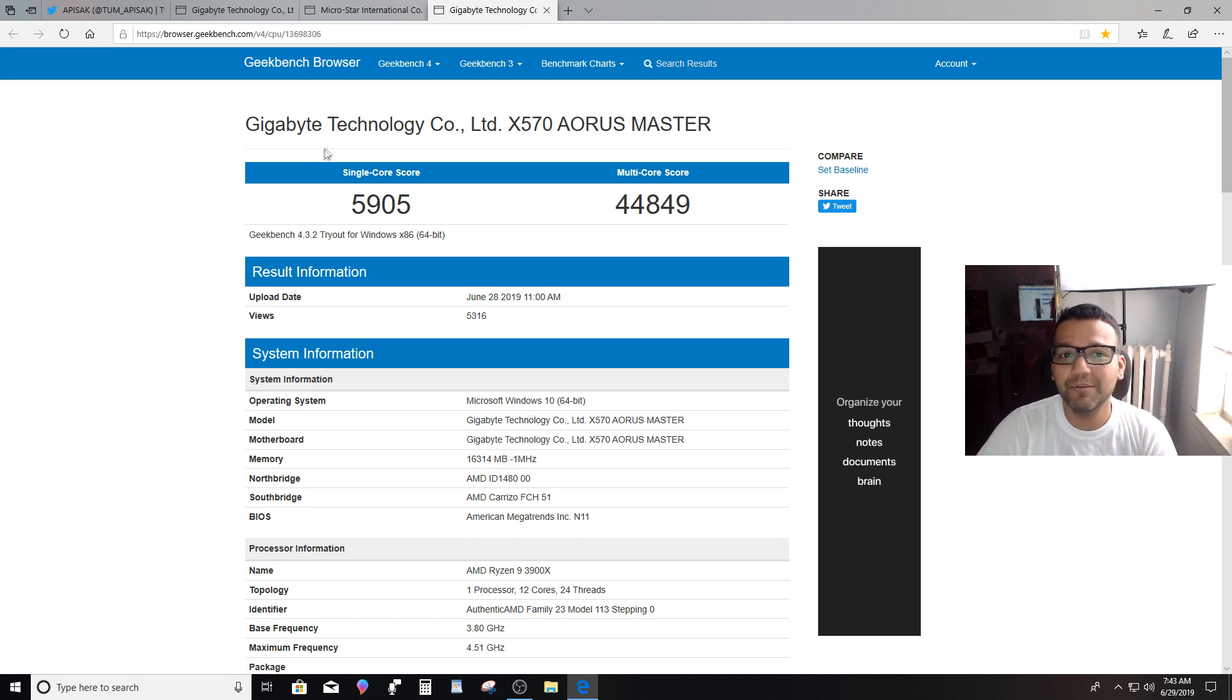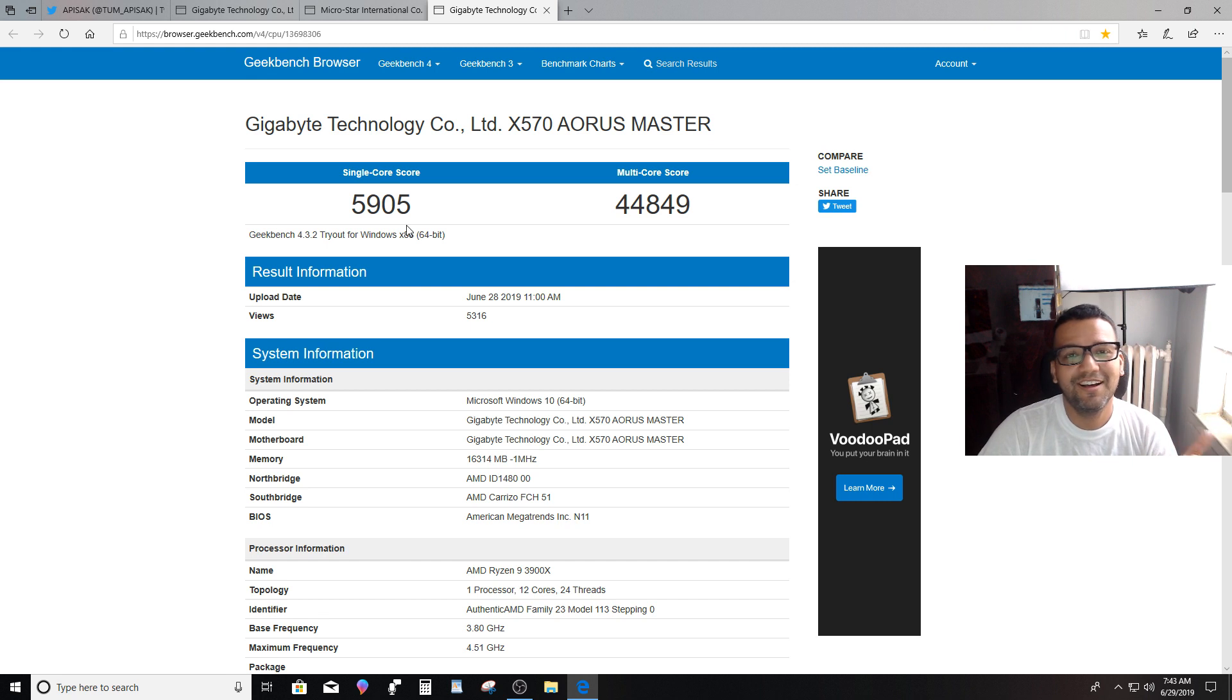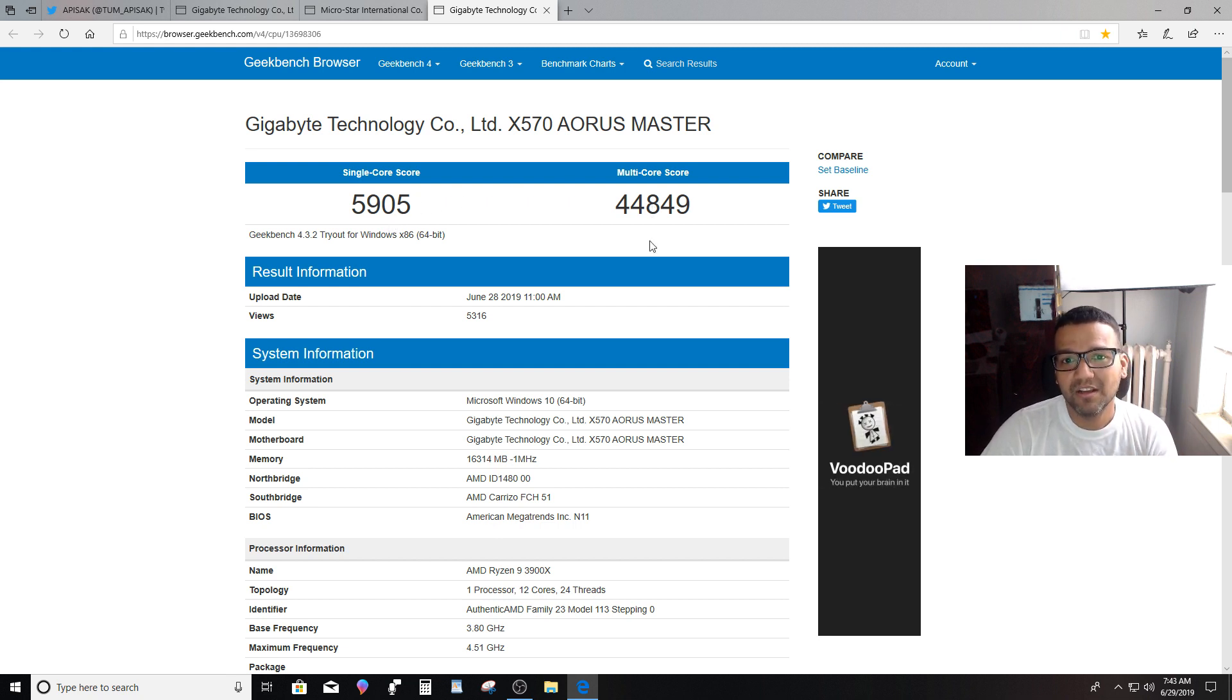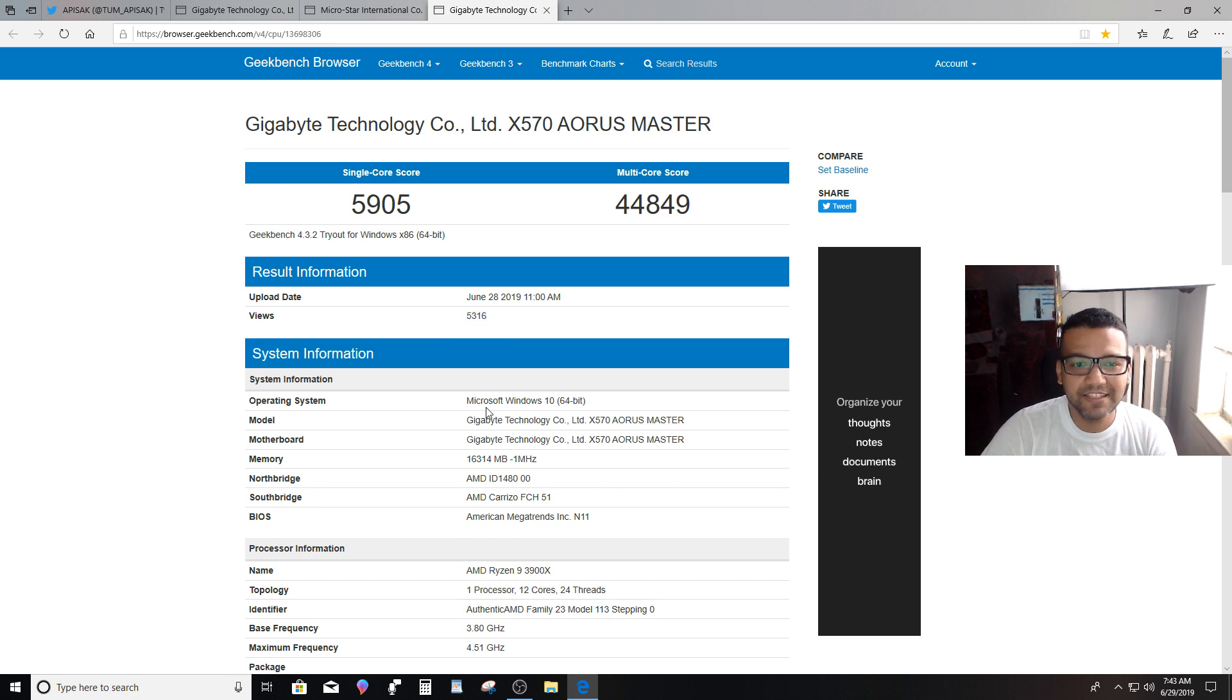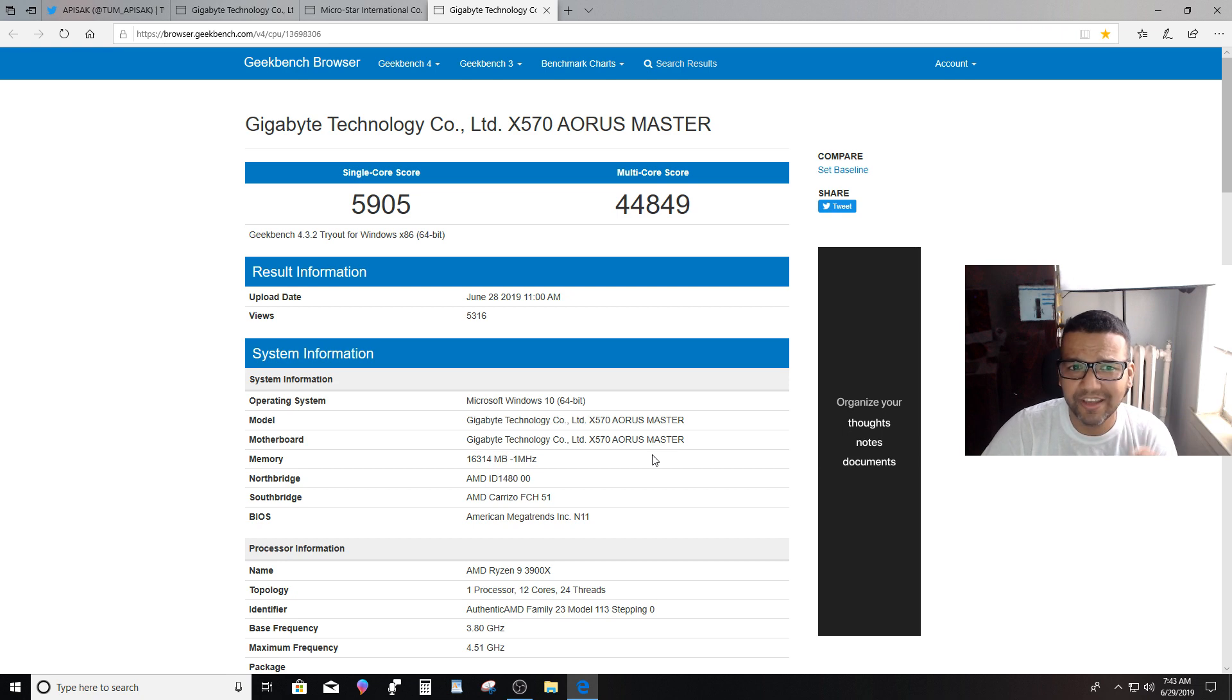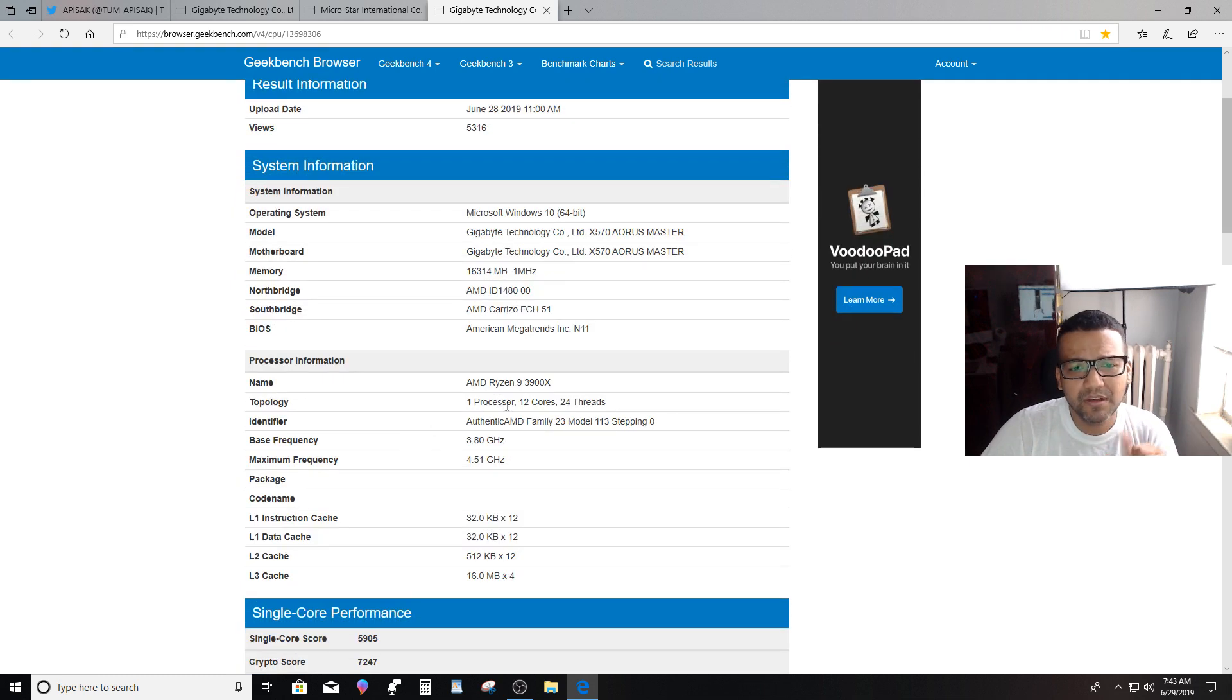You guys can see they used a Gigabyte motherboard X570 chipset, Aorus Master motherboard. You can see the single-core score for Ryzen 9 3900X is 5905, and then the multi-core score is 44,849. Wow, that already has 5,316 views. They did use Windows 10, and I don't think they overclocked the CPU.